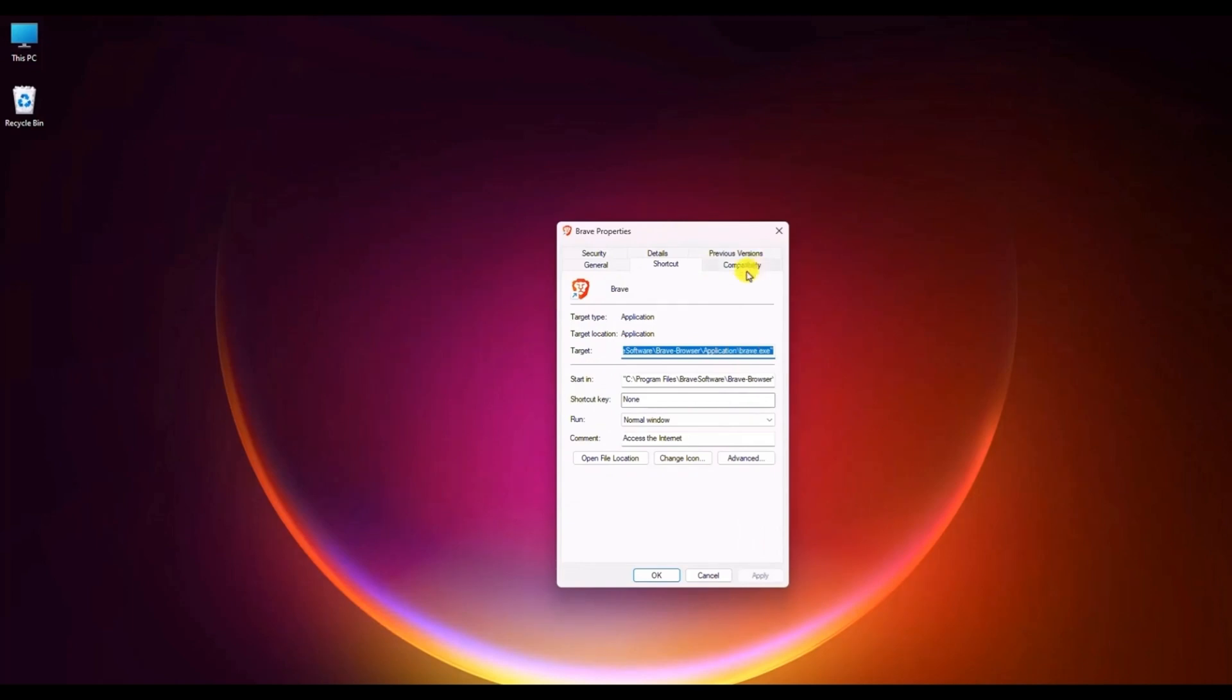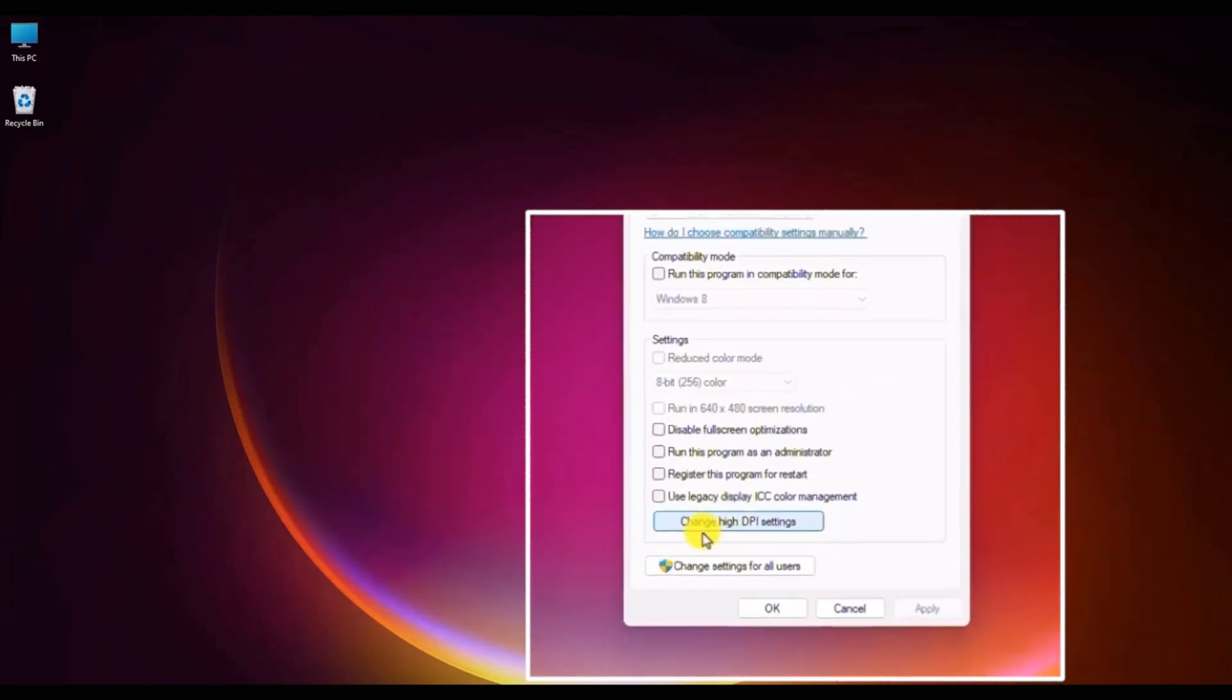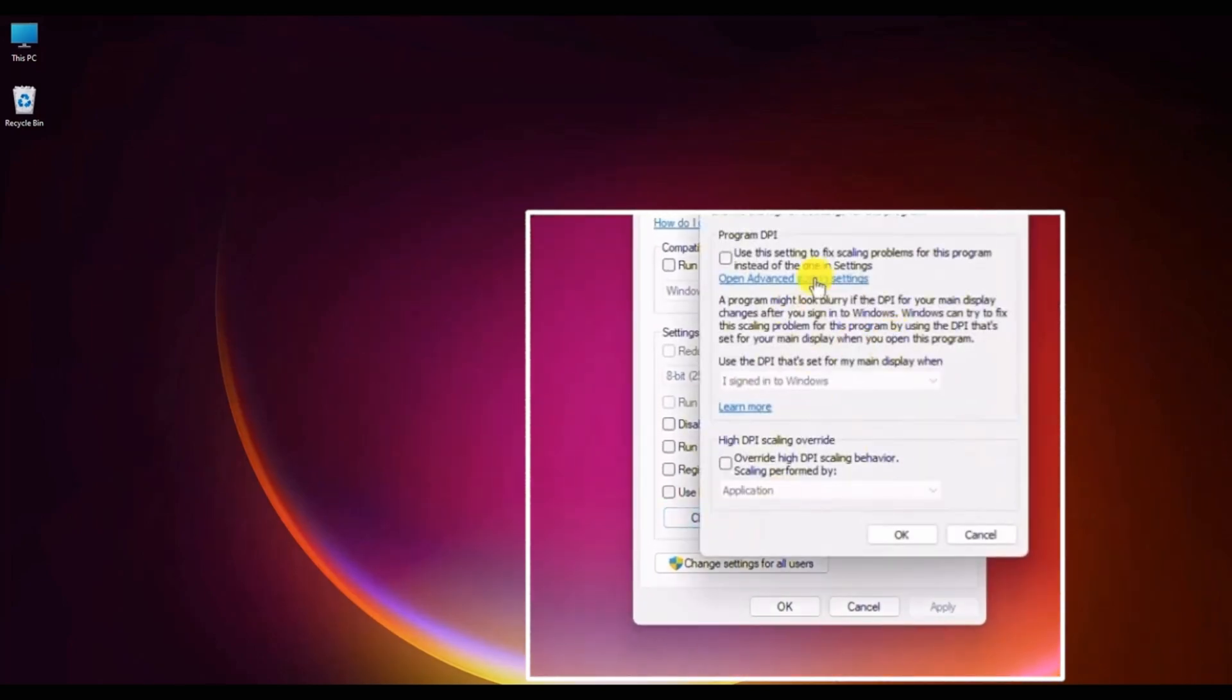Now in the property panel, look for the compatibility option. Click on change high DPI settings.